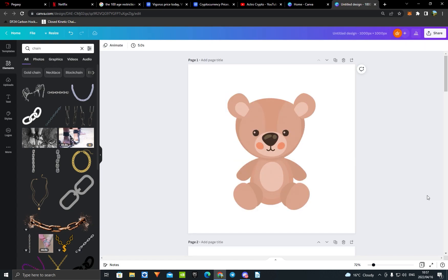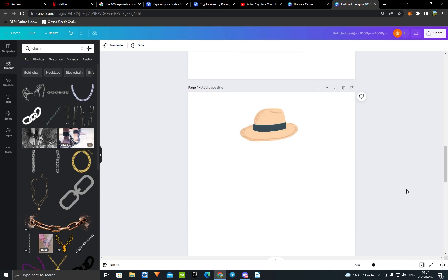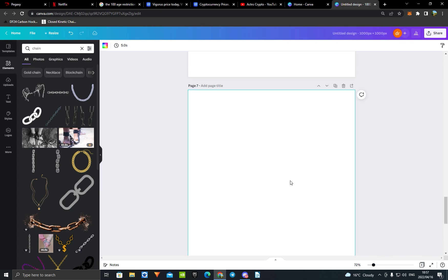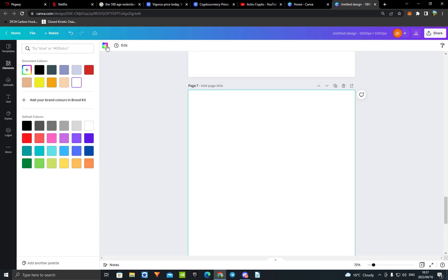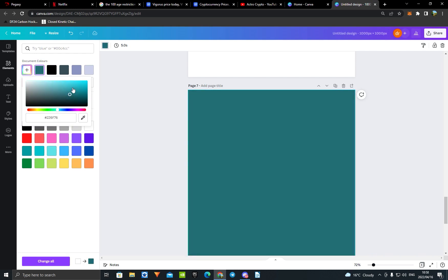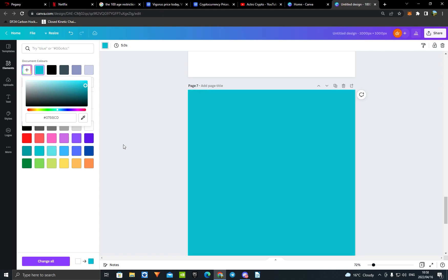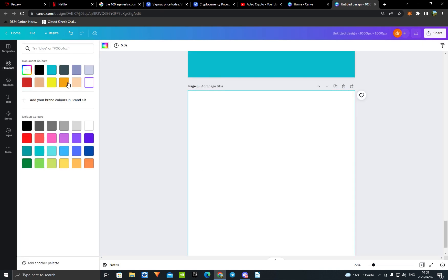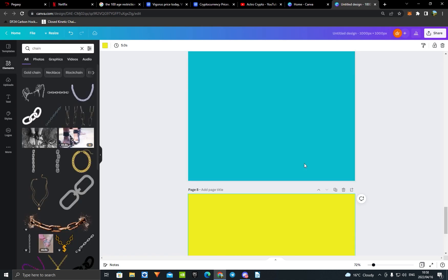Now we're going to do the backgrounds. Press on the background color icon and you can make whatever background you want using all those colors or the color wheel. For this example we're just going to use two backgrounds. Select one color, add a page, then select another — now we have the backgrounds done.